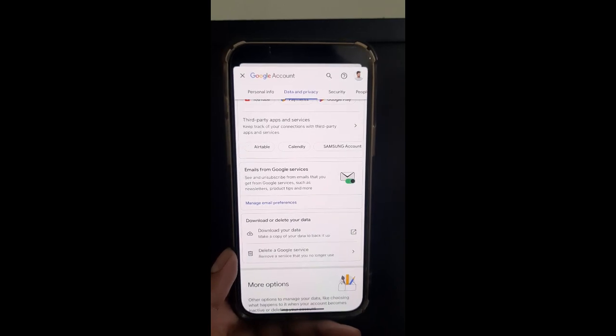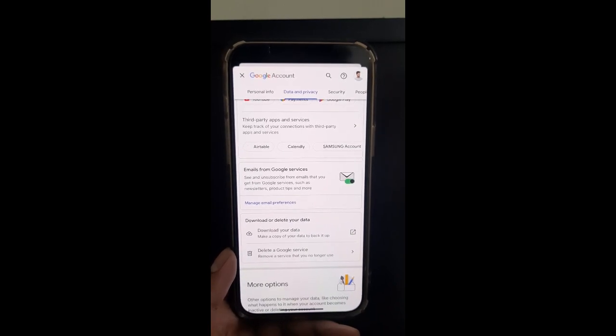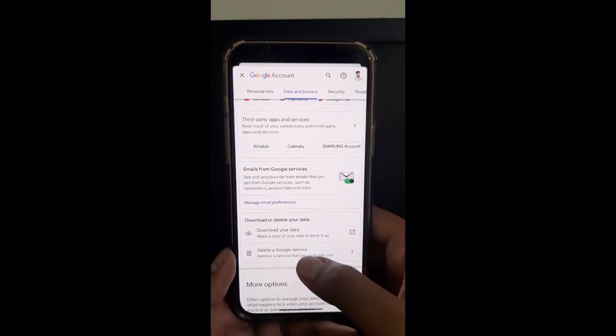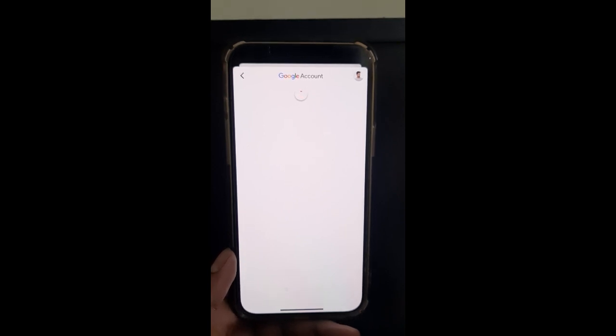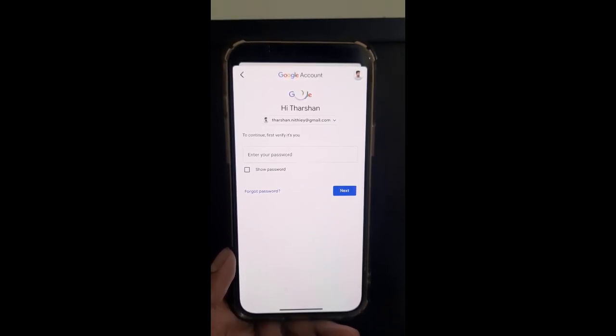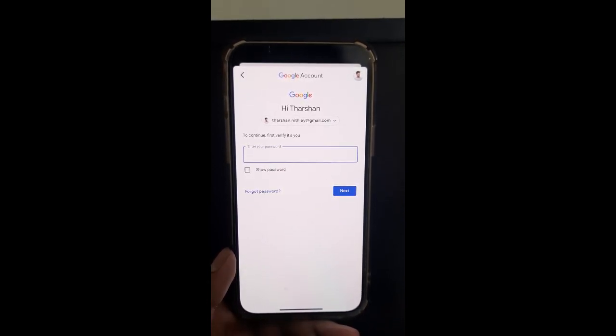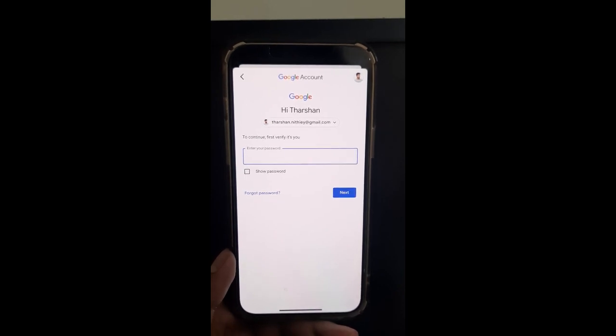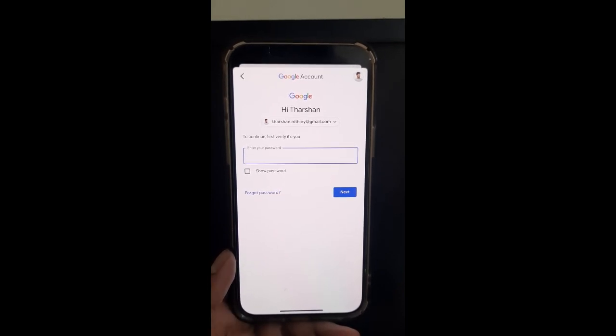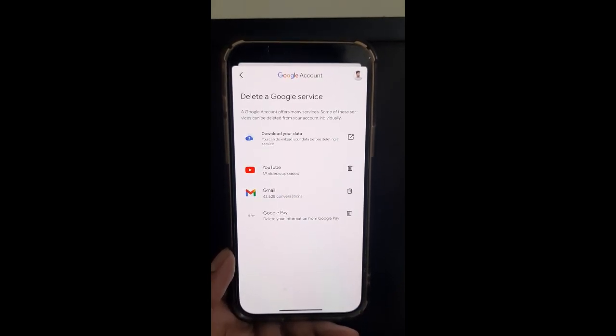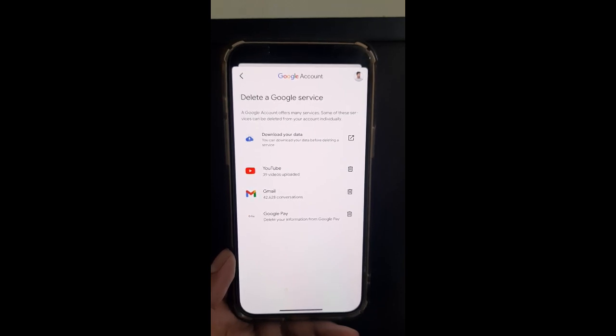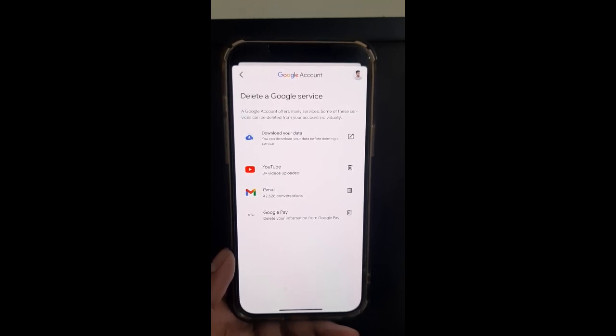Click on it and it's going to load all your Google accounts. You may need to sign in first if you haven't signed in. Once you've signed in, it's going to list all your Google services.